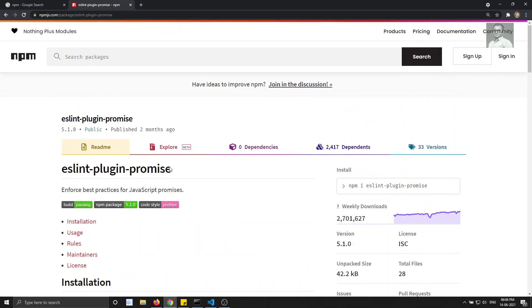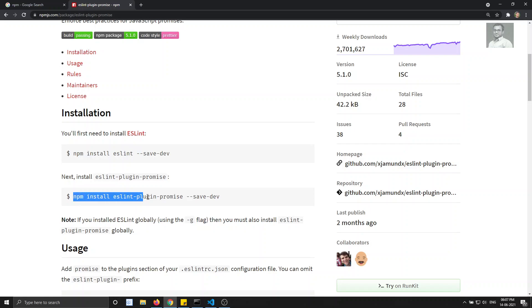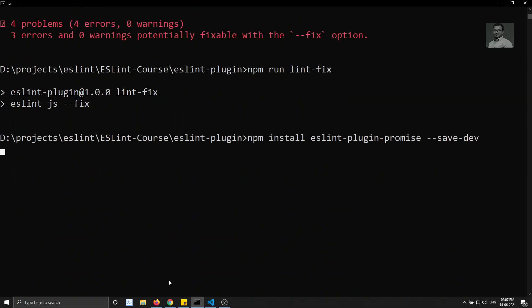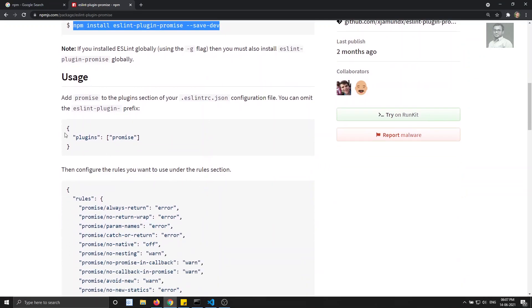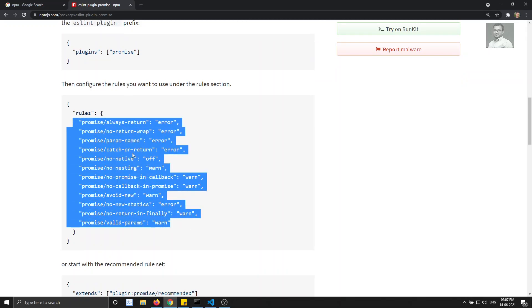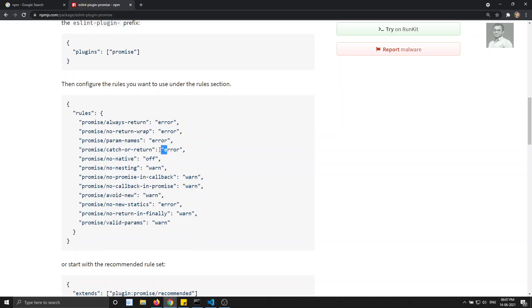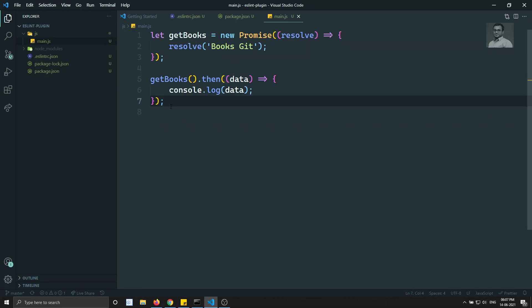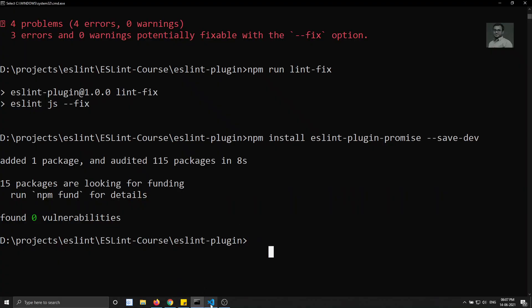Now let's install the promise plugin. I'll copy the install command for 'eslint-plugin-promise' and install it. This plugin has custom rules for promise usage. In the '.eslintrc.json' file, we need to add 'plugins': ['promise']. We'll use the rule 'catch-or-return', which means whenever you use a promise, you must implement a catch block.